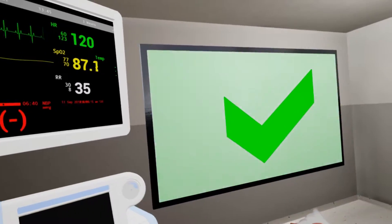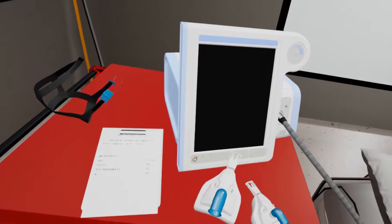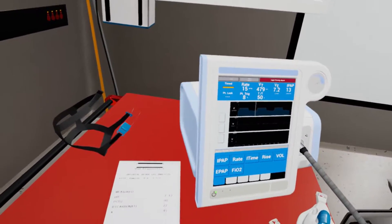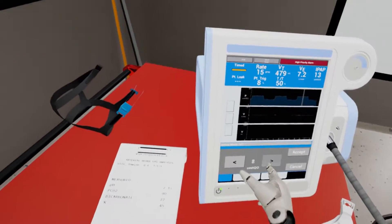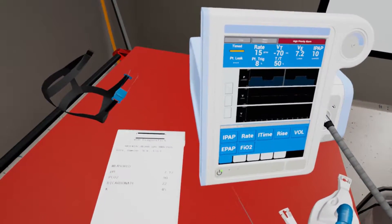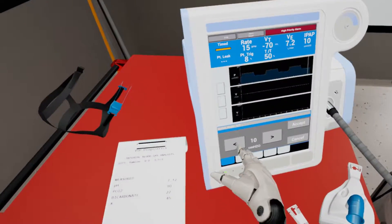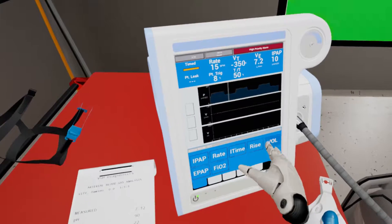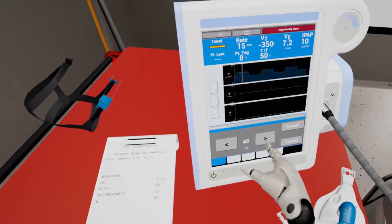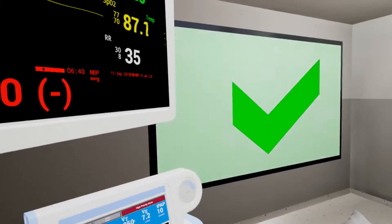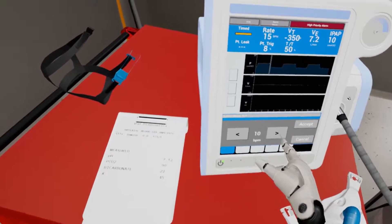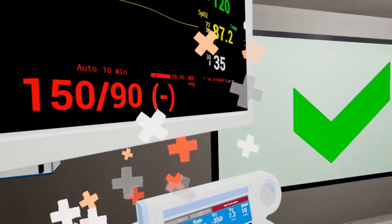Now turn on the ventilator. The power button is located on the bottom left of the panel. Select IPAP and change the setting to 10. Select EPAP and change the setting to 5. Select FIO2 and change the setting to 50%. Select rate and set the rate to 14.